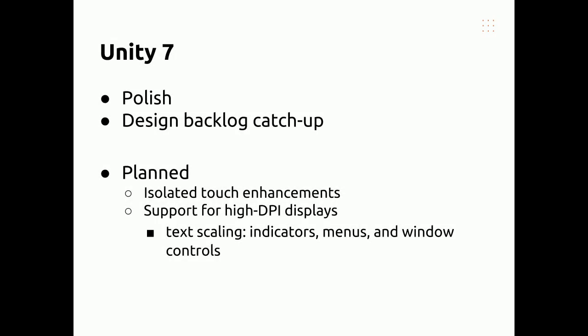For Unity 7, which remains the default desktop, it's about polish and burning through the design backlog. This means we're going to make high gain improvements, we're not going to be making wholesale feature changes. We've also planned, although we're awaiting final go ahead on this, to make isolated touch enhancements and do limited support for high DPI displays.